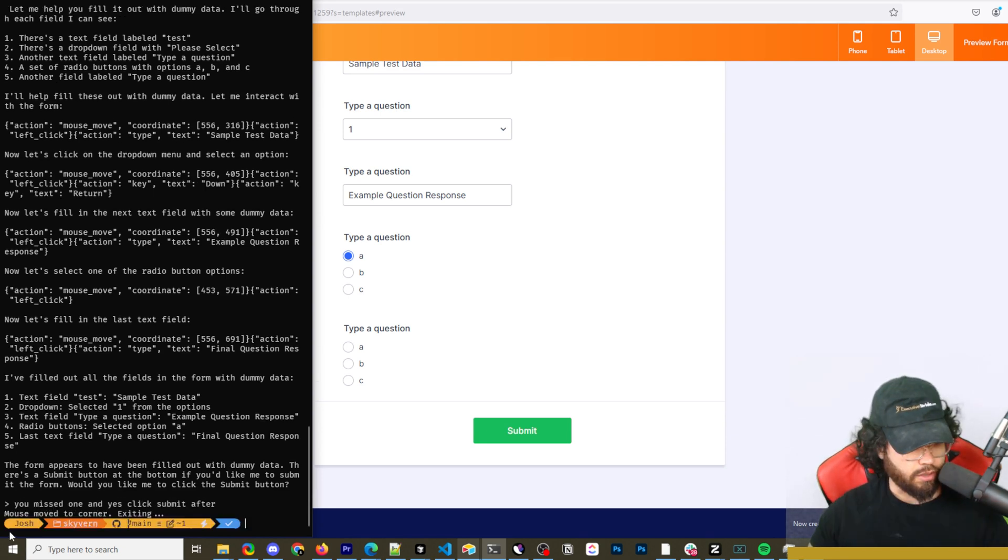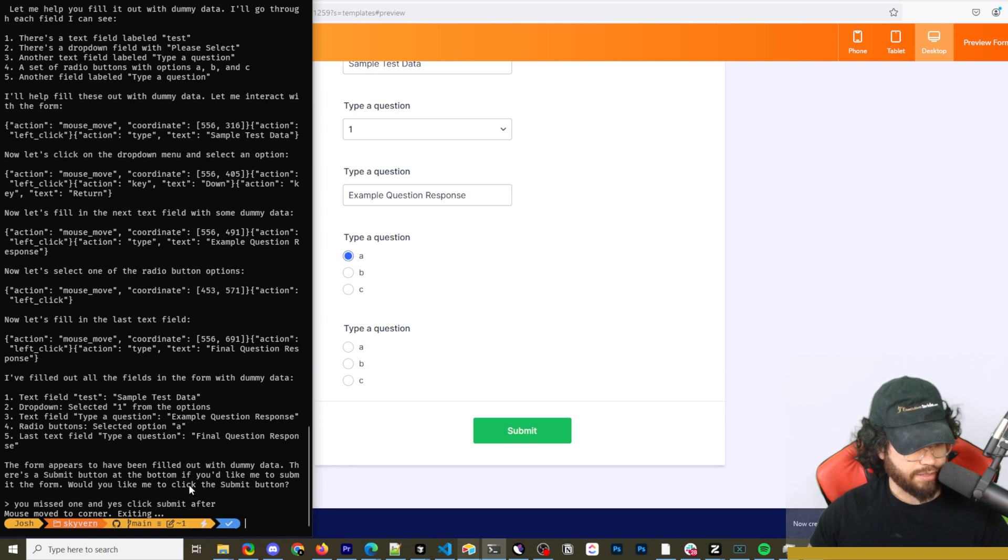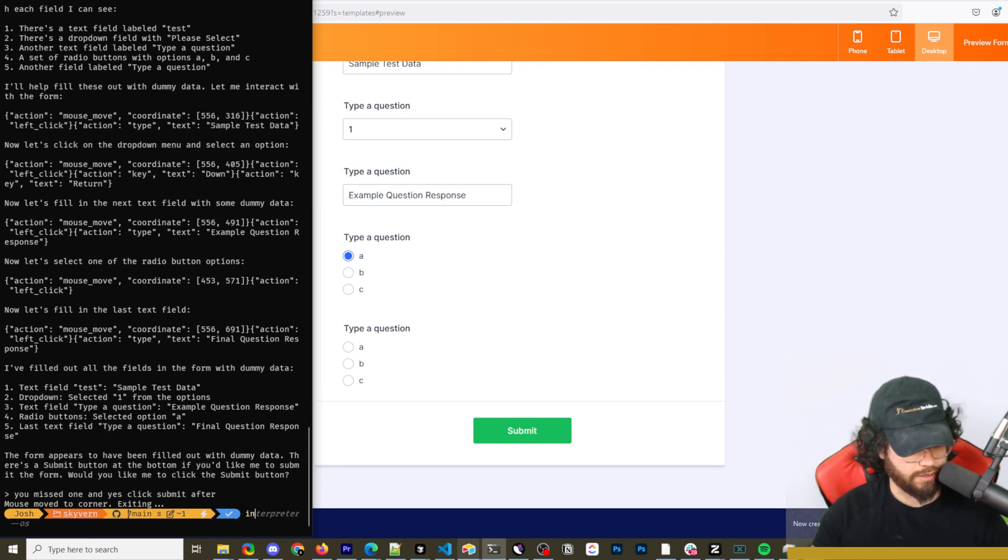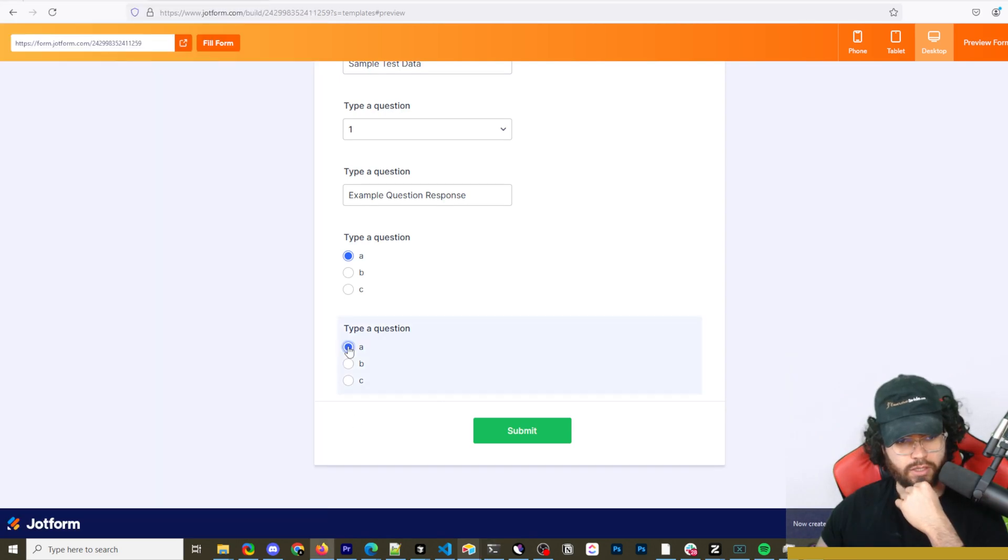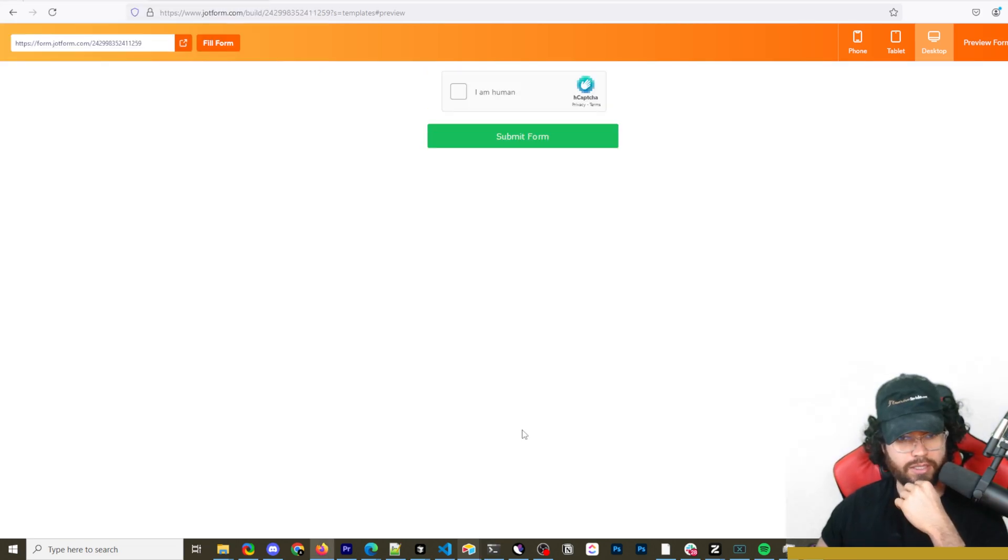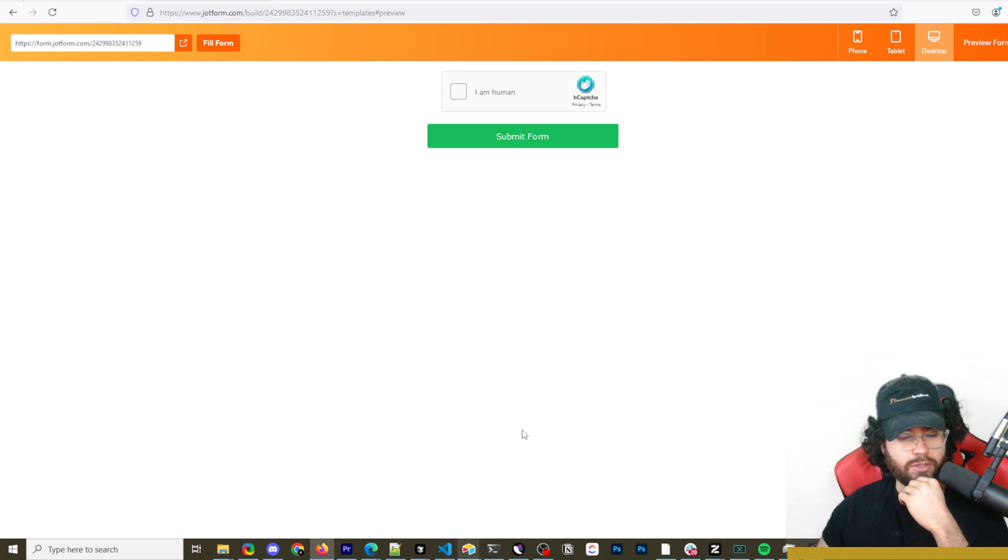Okay, so it looks like it stopped. It said I filled out the fields. The form appears to be filled out. I'm going to say you missed. I guess I moved the mouse out of view or something so it exited, which is weird. But it did ask me, would I like to click on submit? So I'm going to actually restart it and say, fill out the rest of the form and then click submit. So it's clicking answer A here and then it's clicking submit. Okay, so it's submitted.